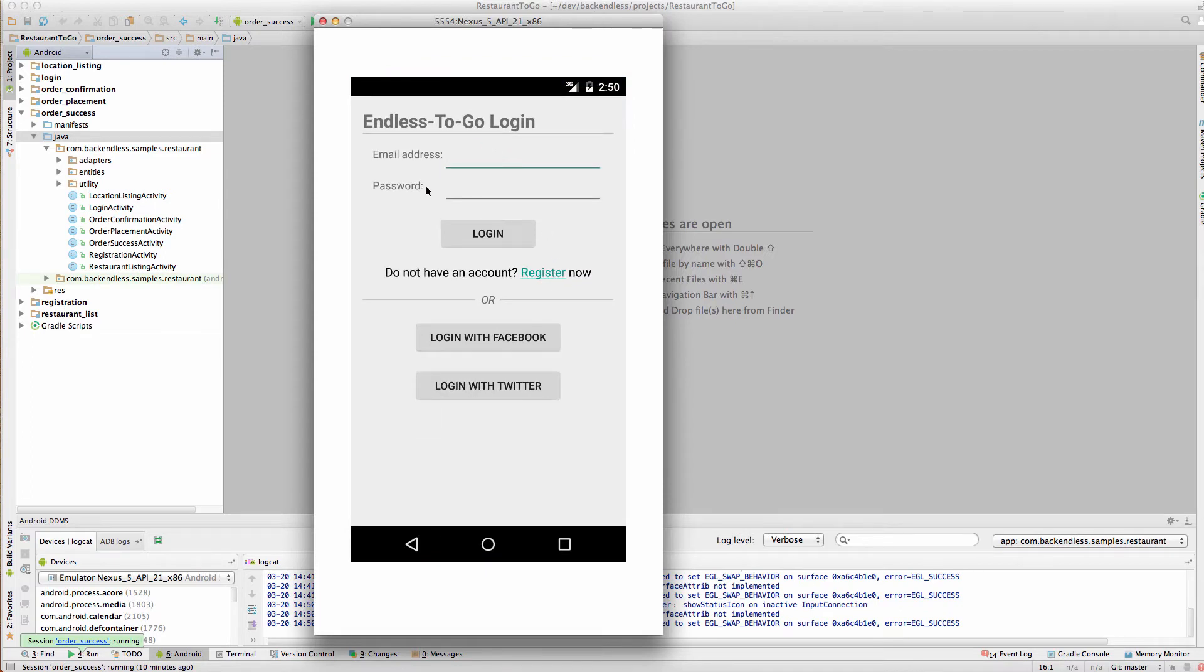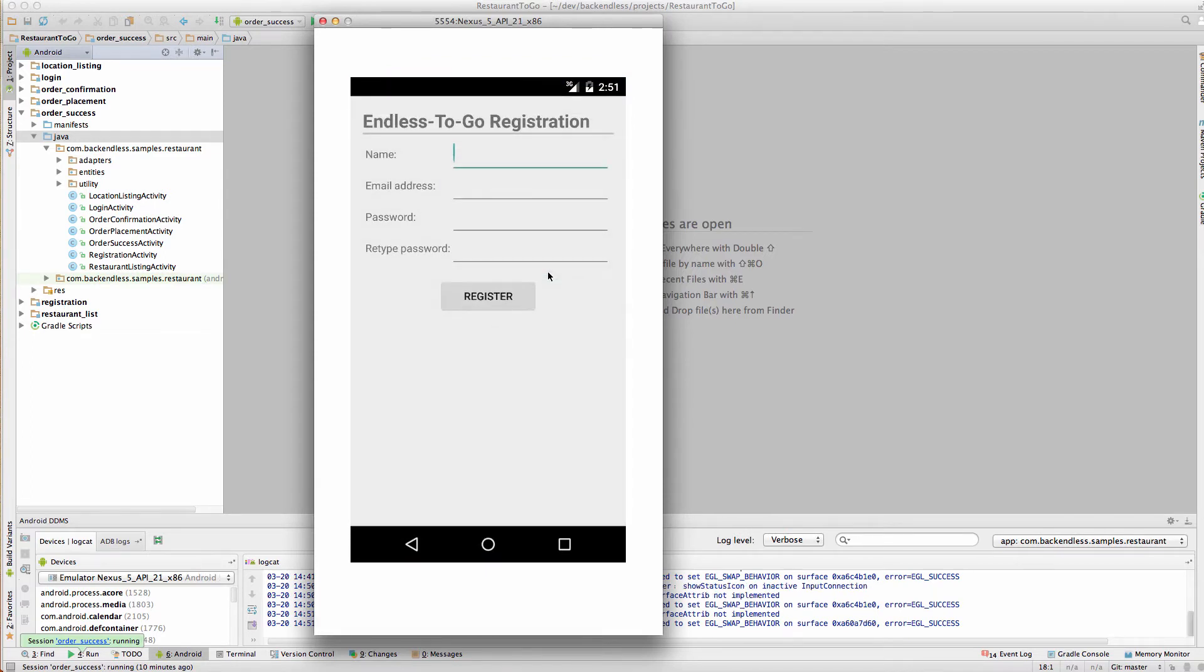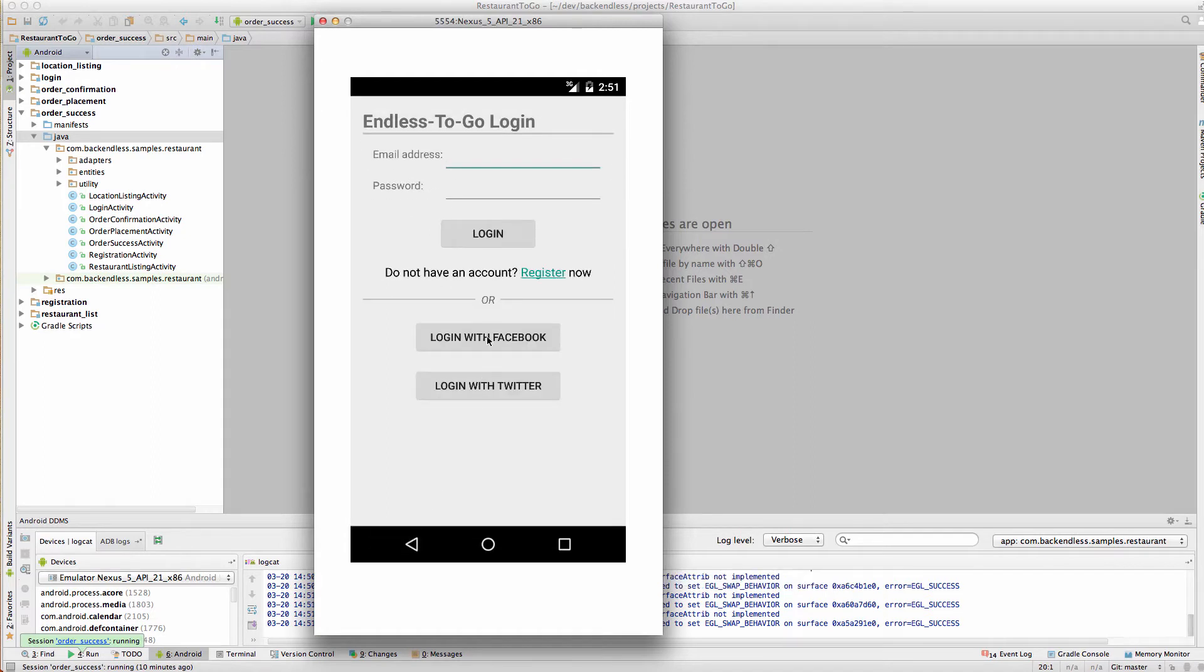It starts with a login screen, but there is also a way to register or login with Facebook and Twitter. I have already gone through the registration process, and this particular step will be reviewed in my next video. Let me log in for now.